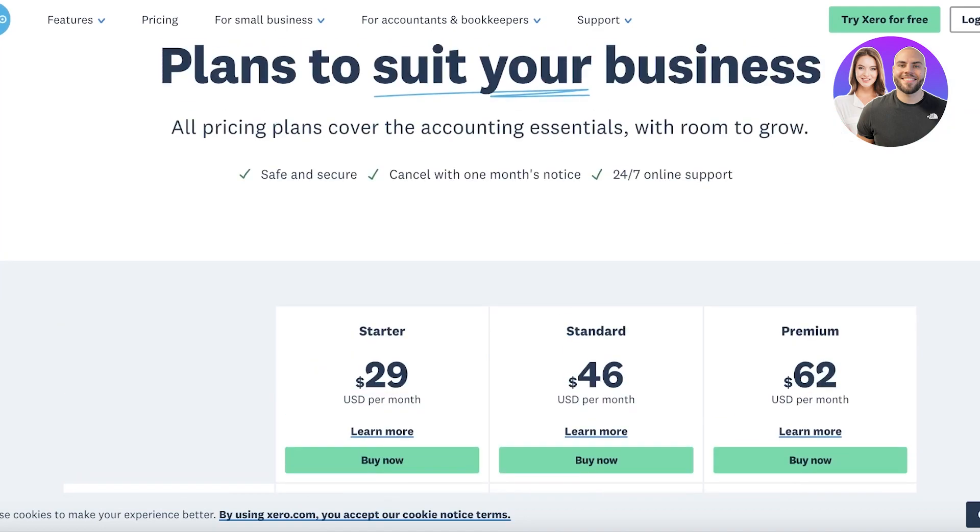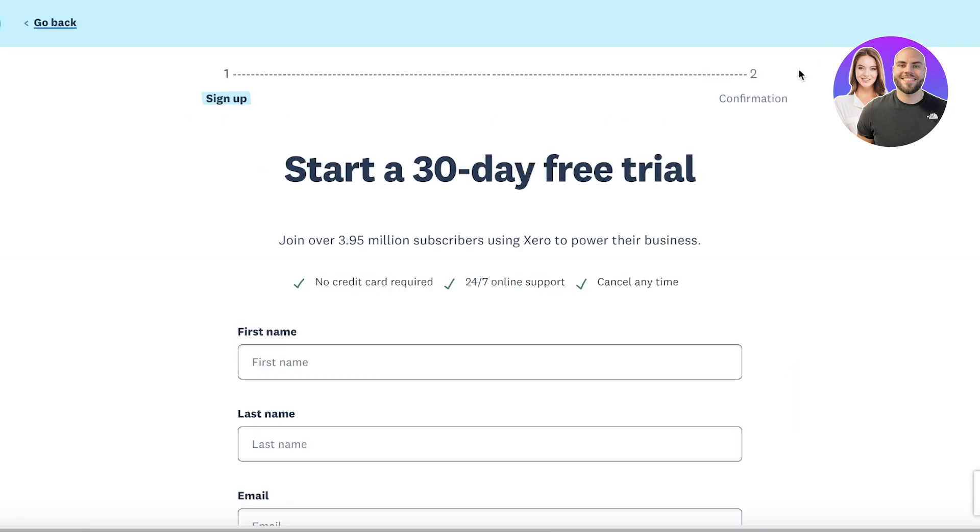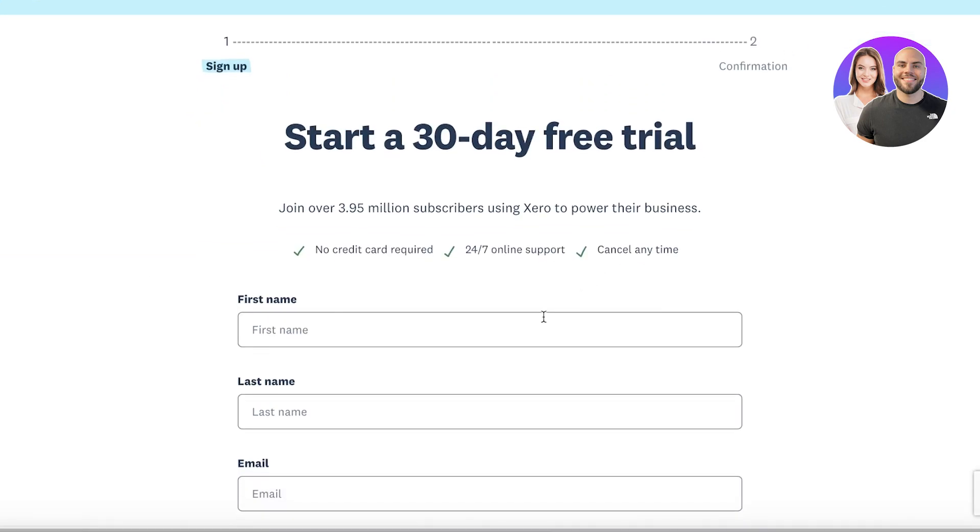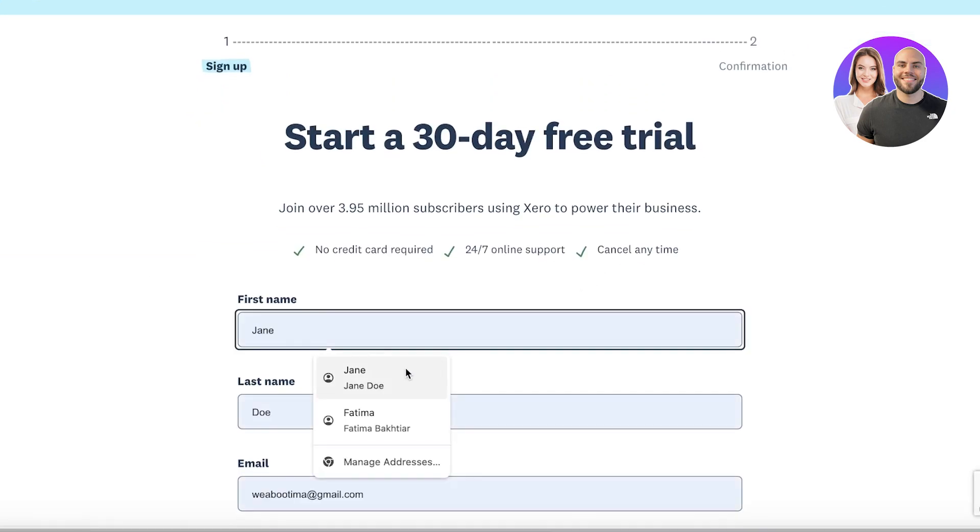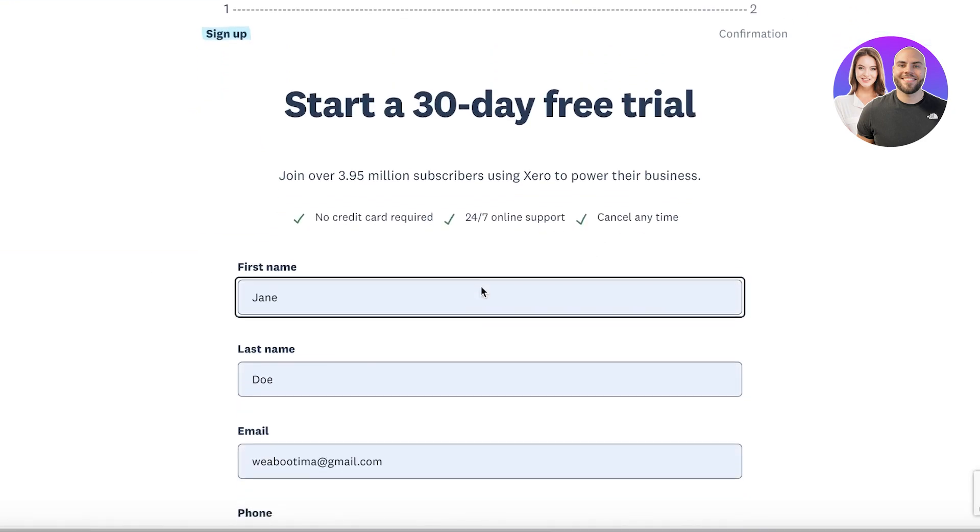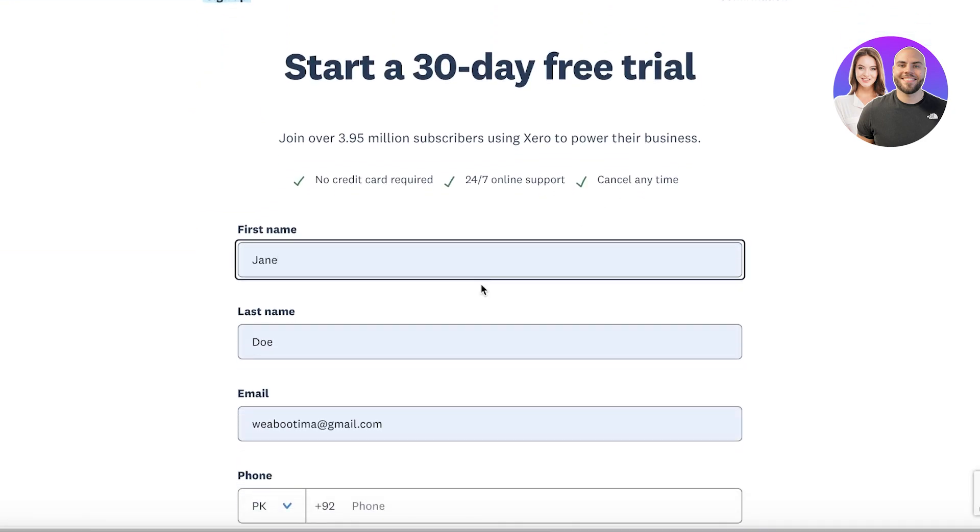Now to get started with Xero for free, simply click on 'Try Xero for free' on the top right. Once you do that you're going to put in your first name and your last name.